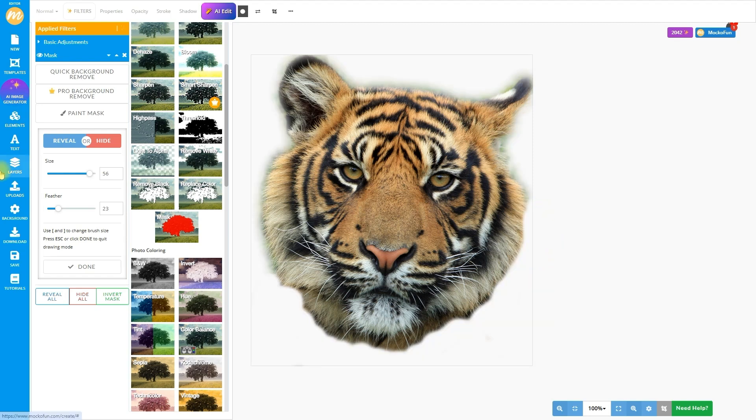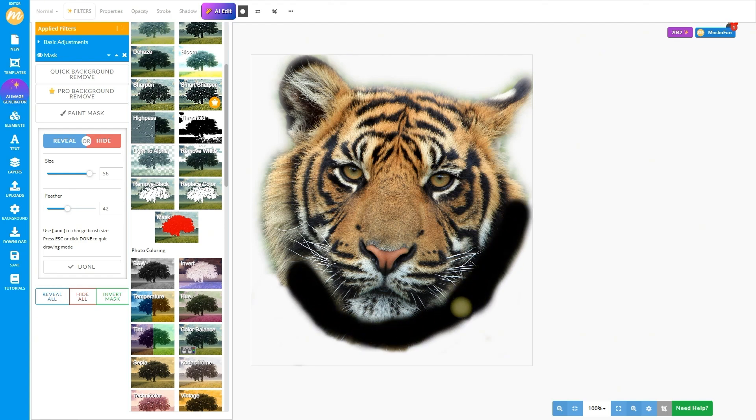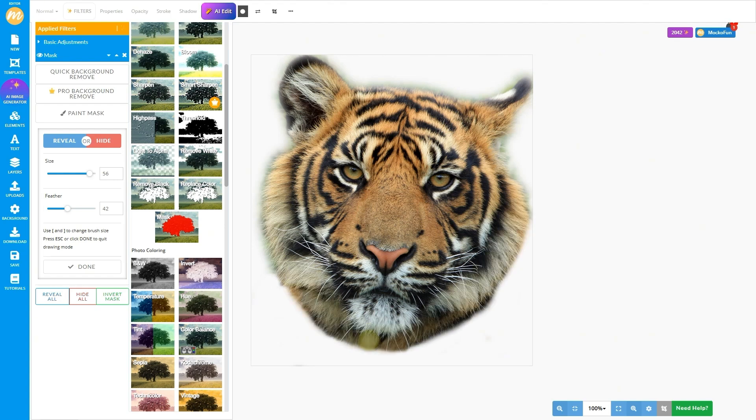Don't stress if you mess up. Makofun's mask filter is non-destructive, so you can paint back anything you accidentally removed. Pretty forgiving, right? All right, looking good.